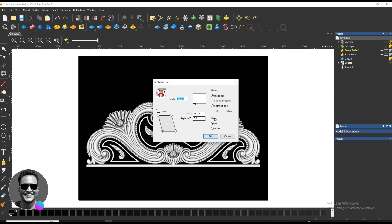Set the width and height, then press OK.